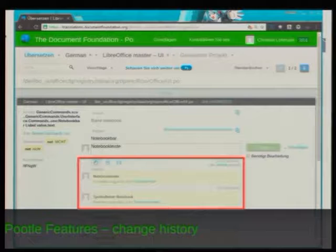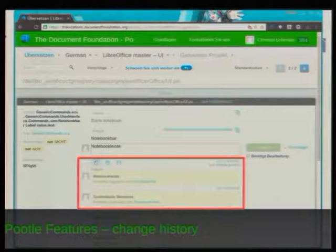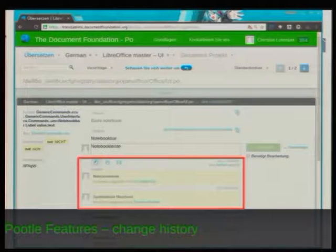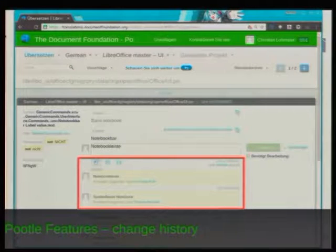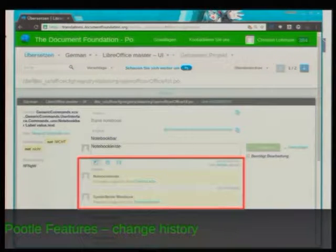There's also a change history feature, at least for the master project. This records any changes made to a string so you can see what the previous translation was. If there's a complaint about a string not being translated differently, you can see who made the change and ask why — maybe there was a good reason. Unfortunately, when we split off the 5.2 projects, that information will get lost, so you only have the history on the master project, not on individual release branch versions.